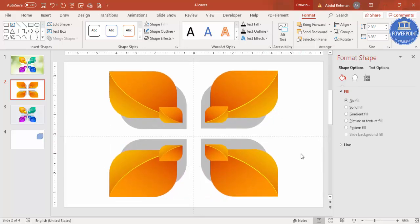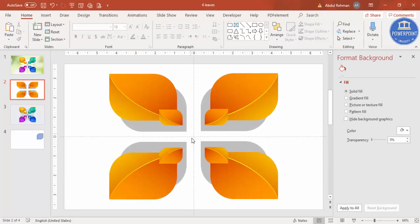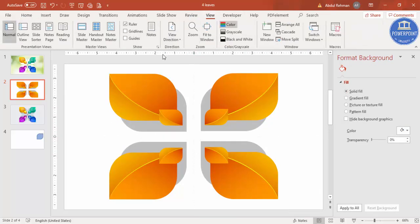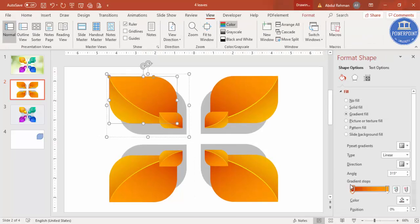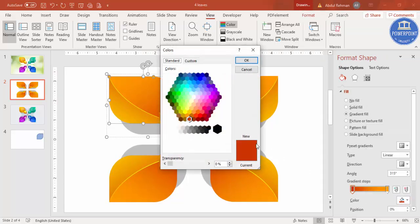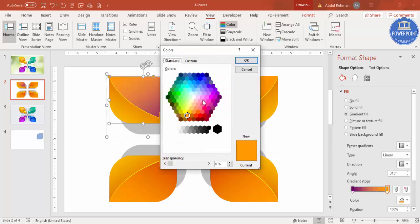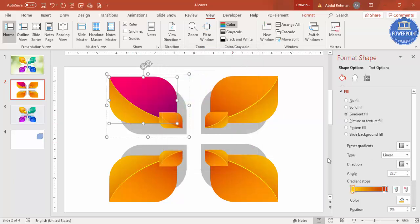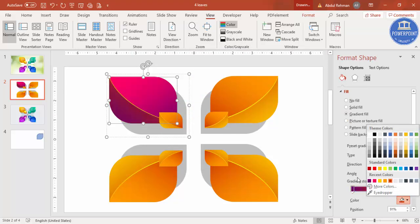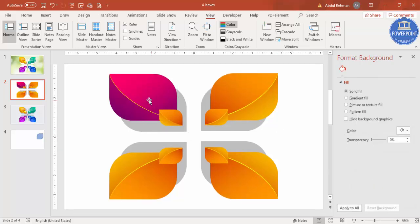Make sure the spacing is equal, then remove the guides. Now it's time to change the colors. Select the first shape, go to More Colors, and choose a dark purple. I'm going to use some pink as well — select dark and pink for the gradient.